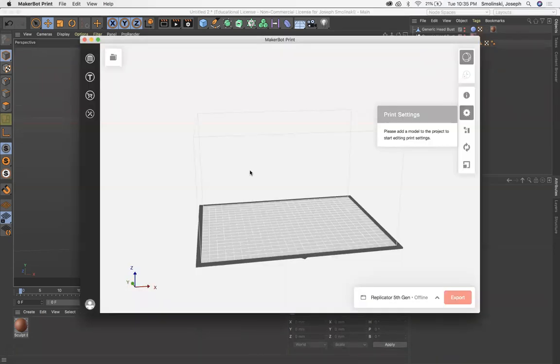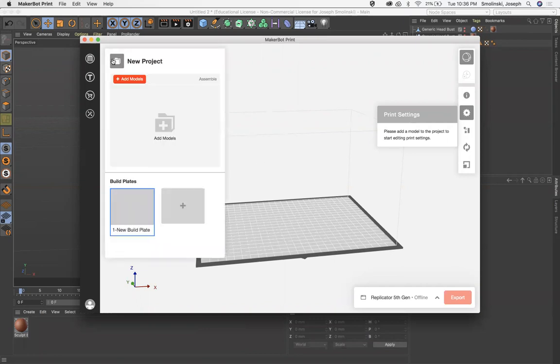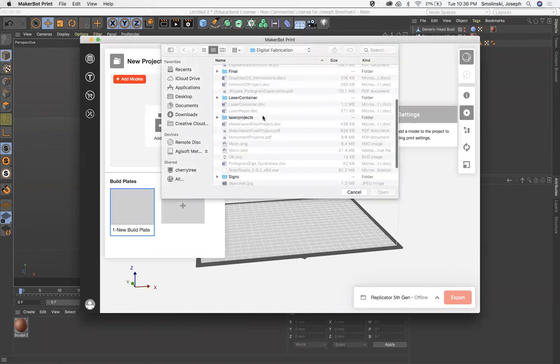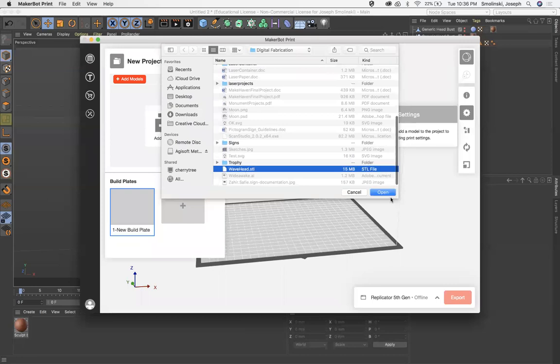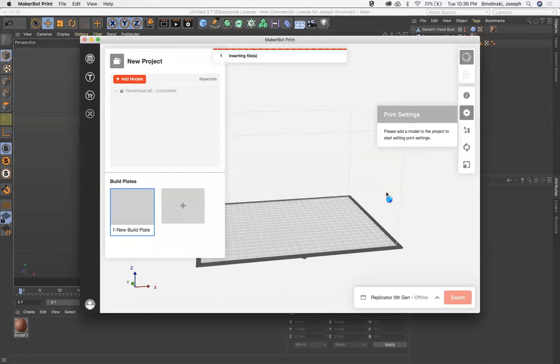When we get to MakerBot print, and by the way, you can download this from the MakerBot website if you want it on your laptop or your own personal machine. When you get here, what you'll want to do is simply load a file. So go to Add Models, locate your file. This one's called Wavehead. Open it up.